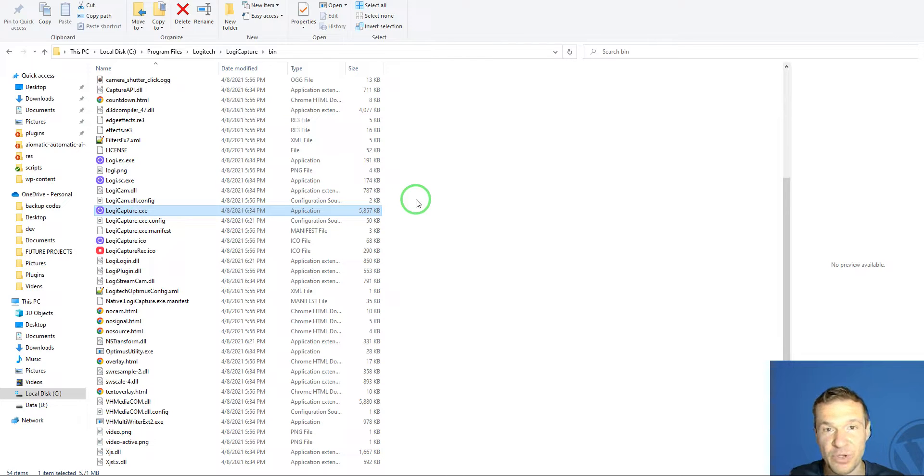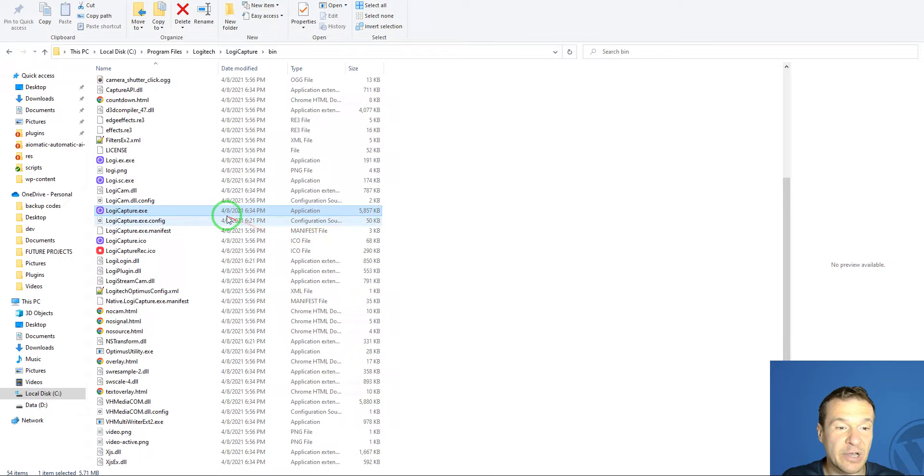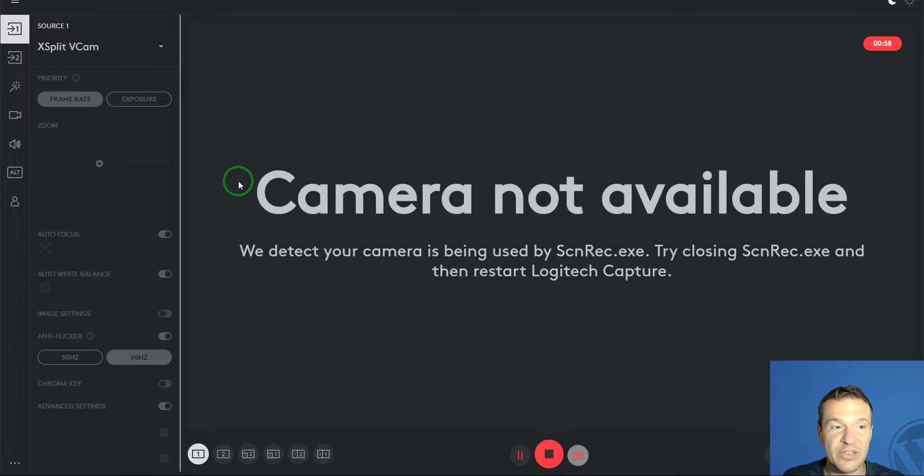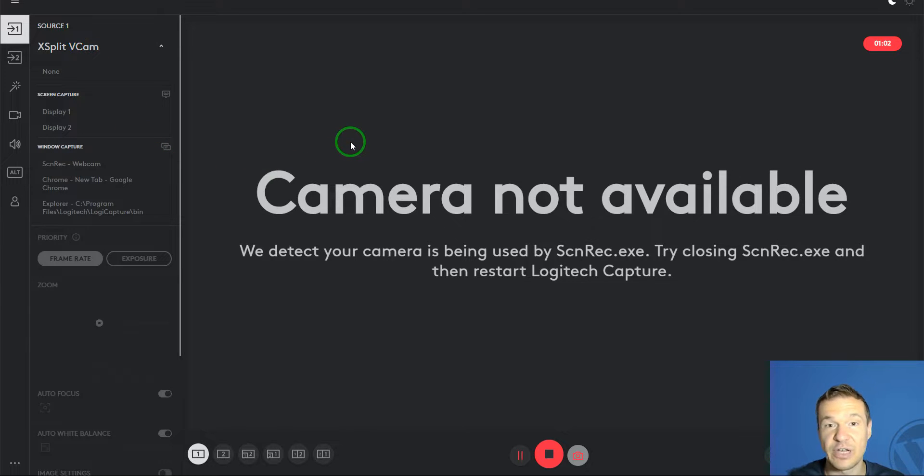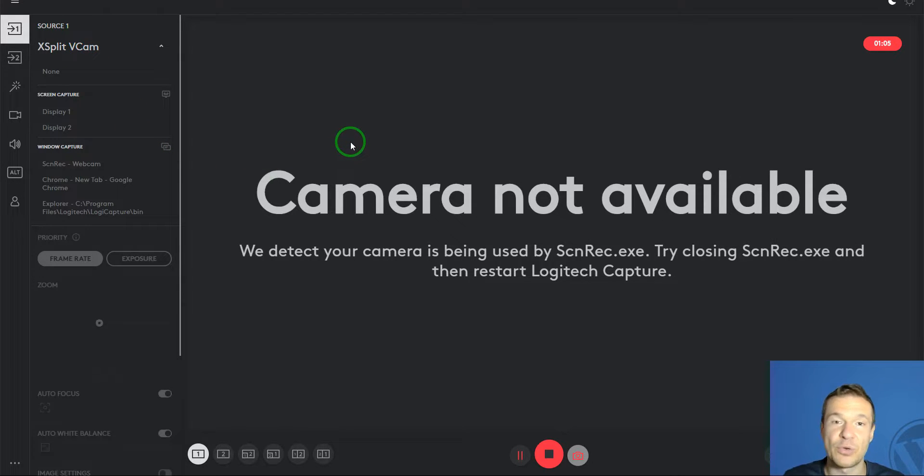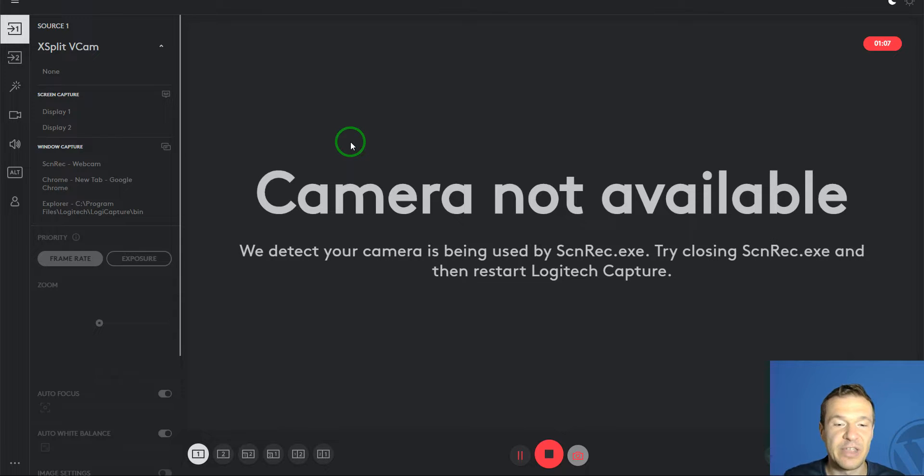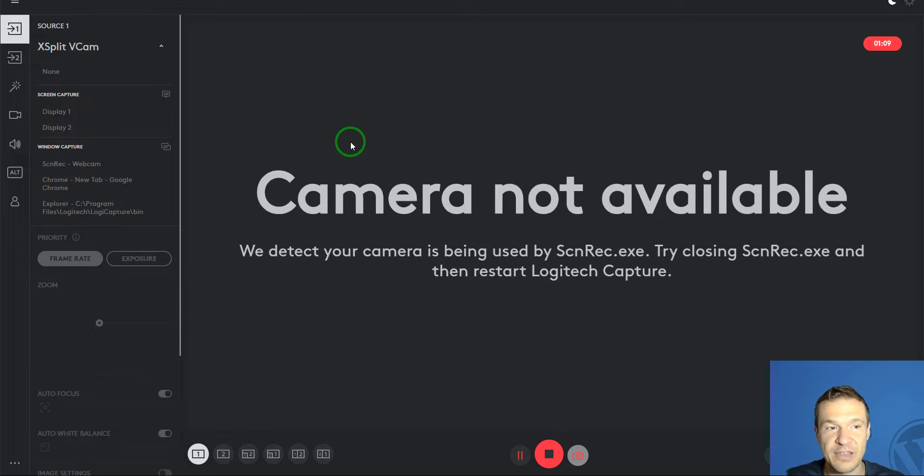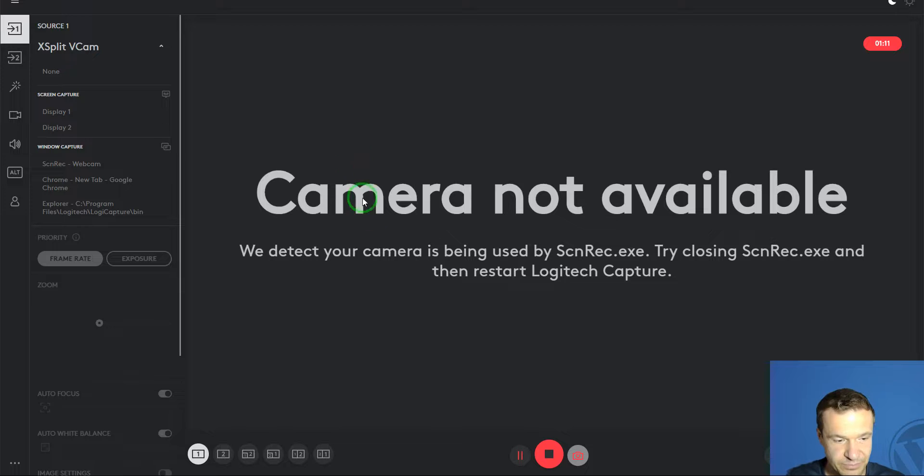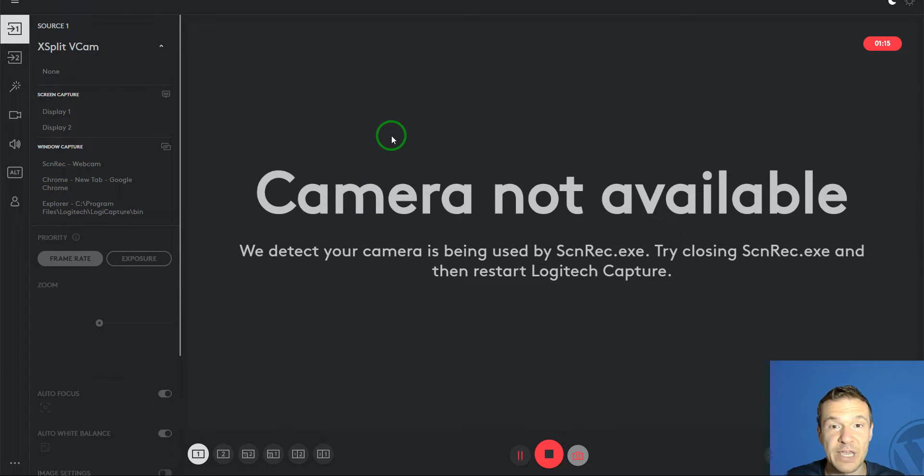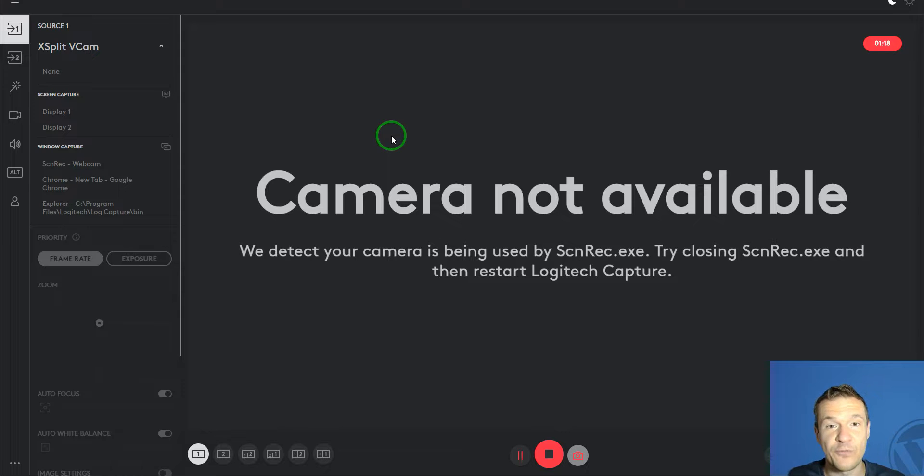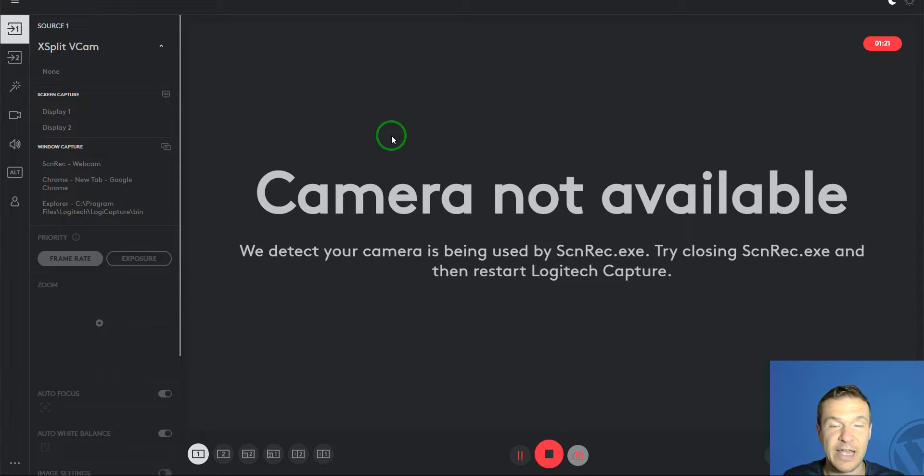However, to my surprise, the C270 is not working with Logitech Capture. I checked on their site, and they officially don't support their own lower-end camera in the Logitech Capture software. Let me show you today how to make it work. This method will work for any video cameras.